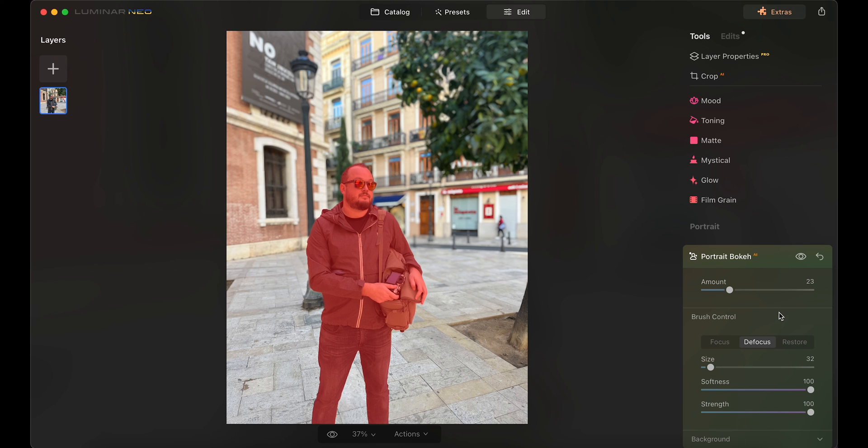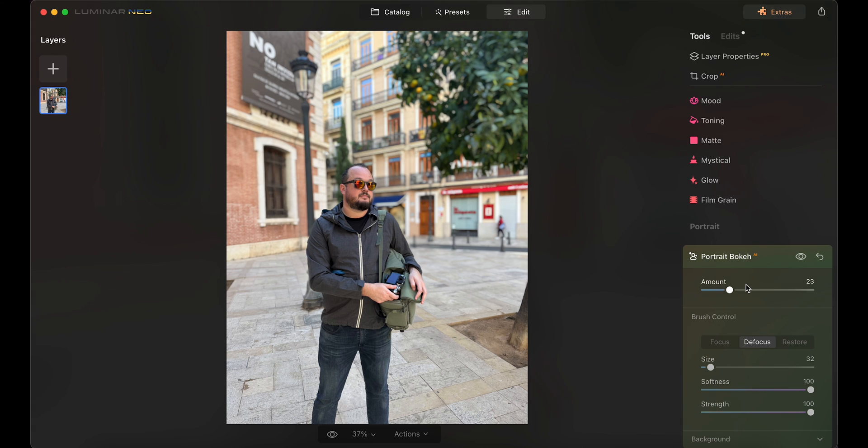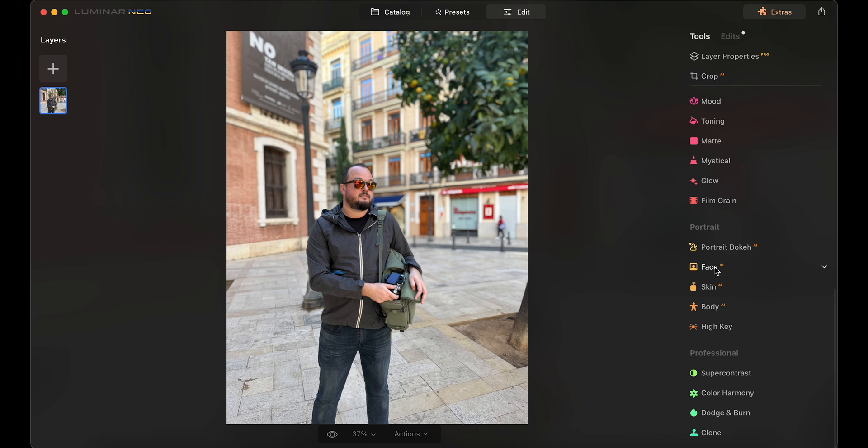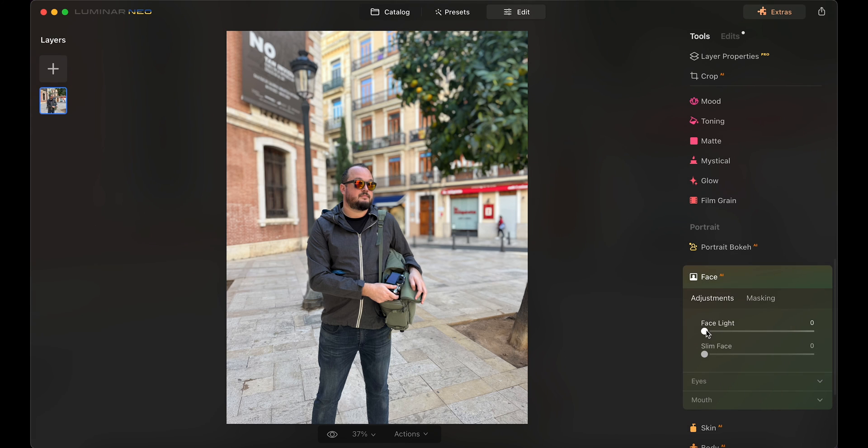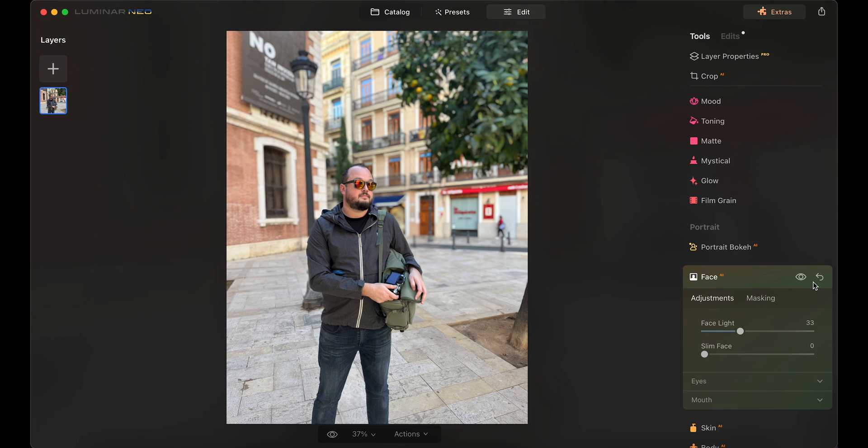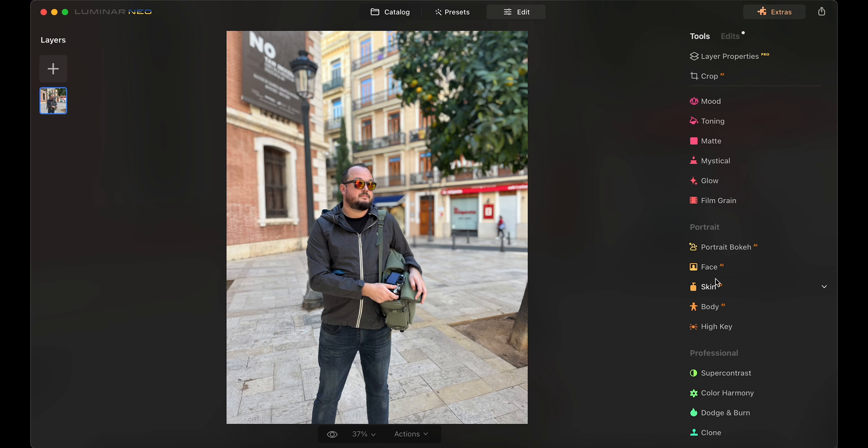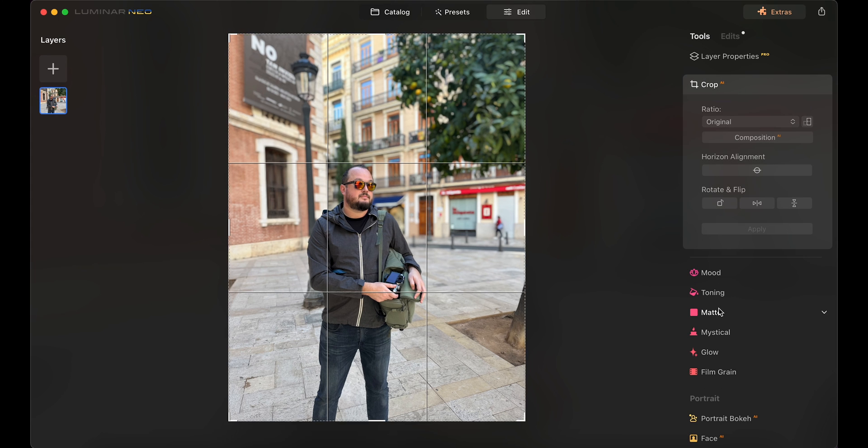And now, it looks perfect. Now let's add a bit of light to my face. And finally, this is a great tool for beginners, composition. Yes, the AI crops the photo to the best composition or the obvious composition.